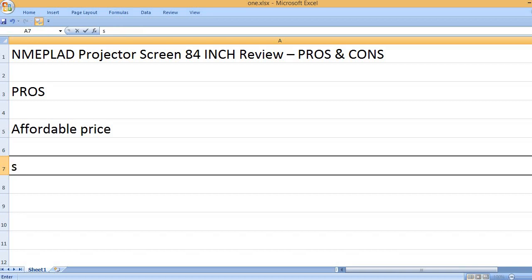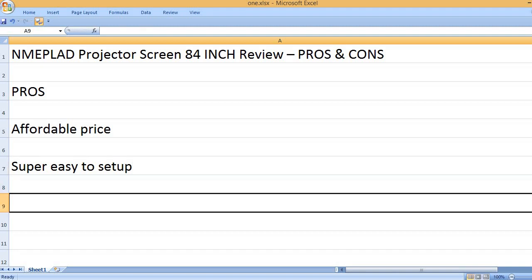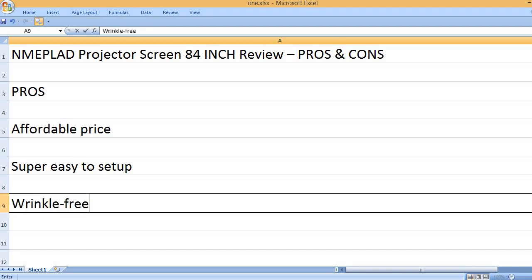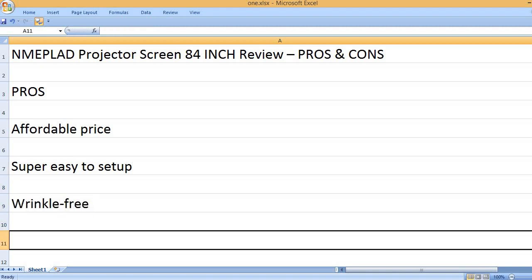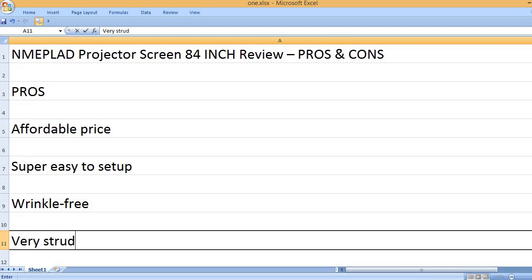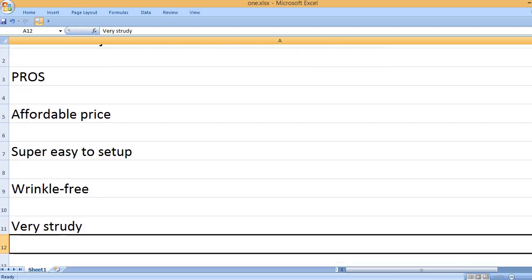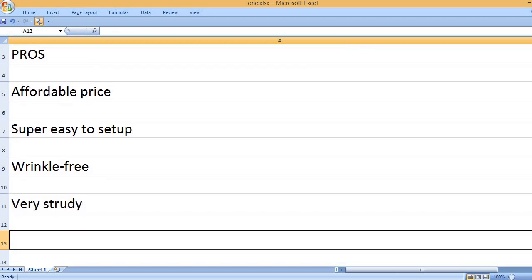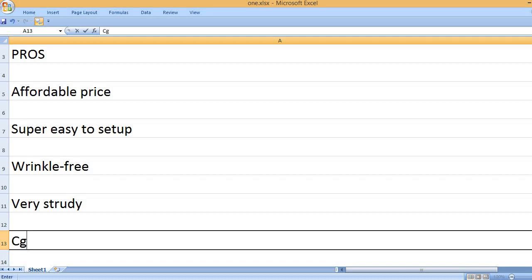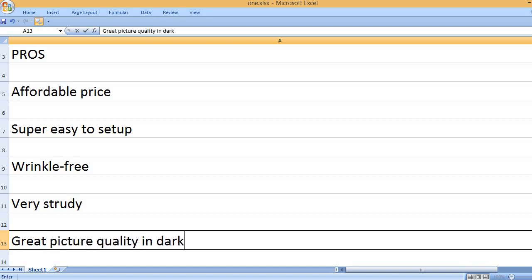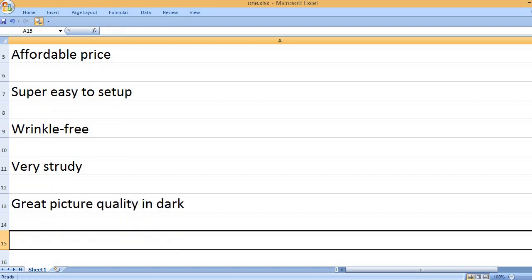Affordable price. Super easy to set up. Wrinkle-free. Very strong. Great picture quality in dark.